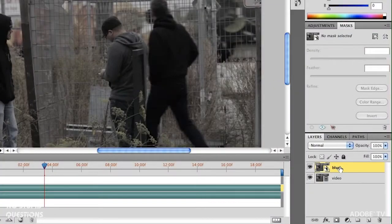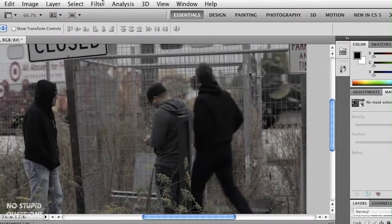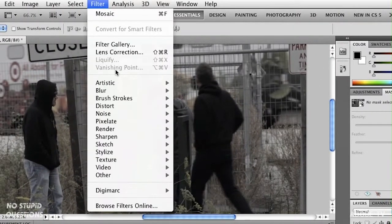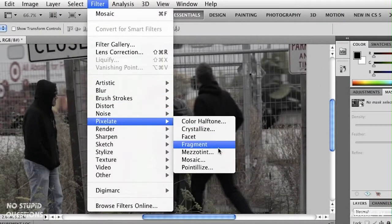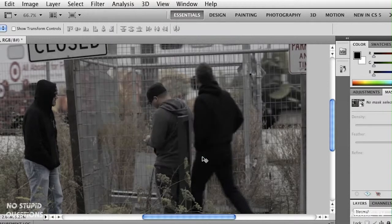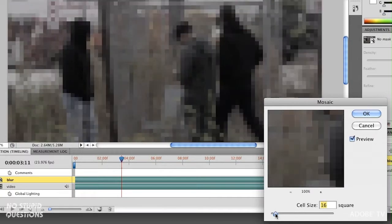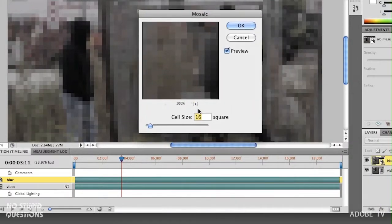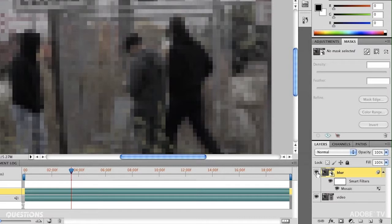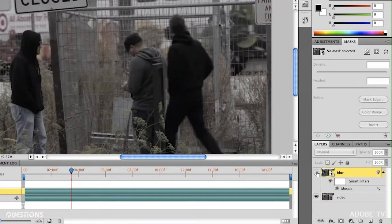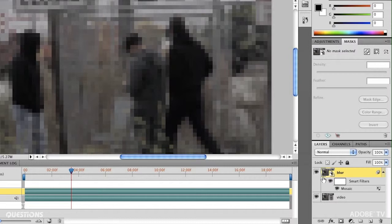Next, take the Blur layer and go to Filter > Pixelate > Mosaic. That's pretty typical of what people think of when creating an obscured video, and you can change the cell size — I've got it set to 16. Click OK and now it's applied to the full video. If I turn the eyeball off you can see the original video on the bottom and our new pixelated video on top.